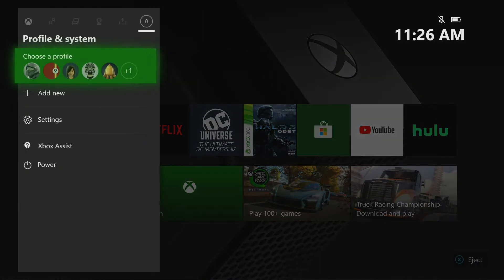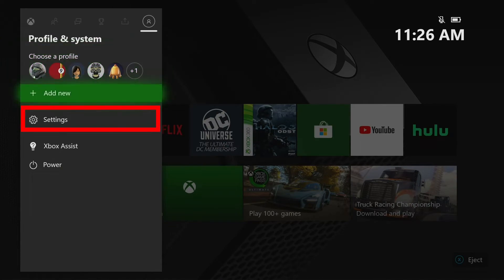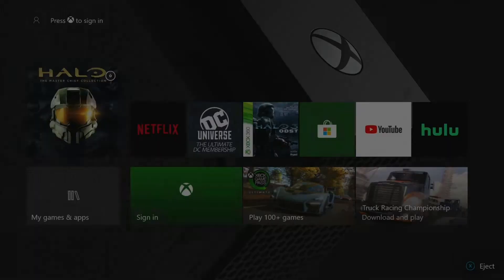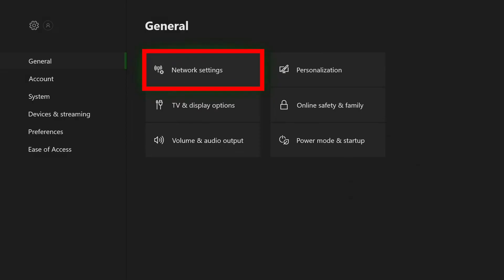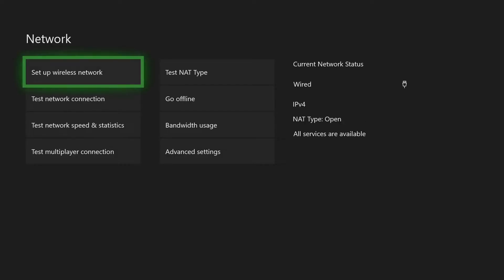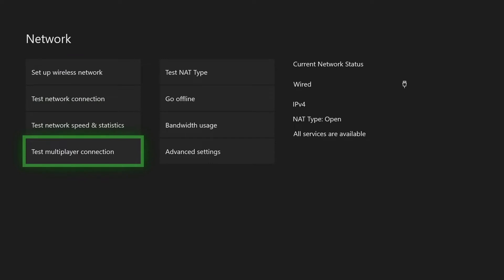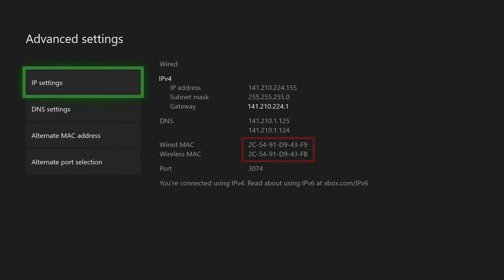First, select the Settings option on your Xbox. Now select Network Settings. Then go to Advanced Settings.